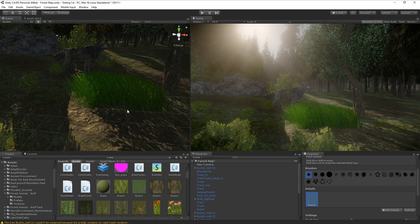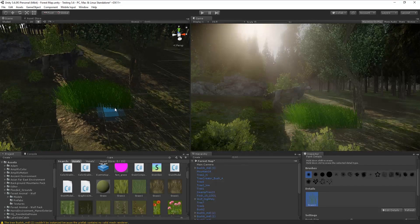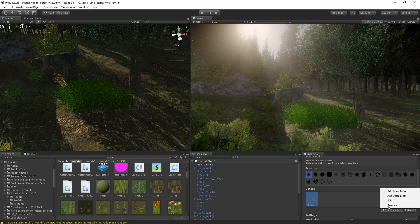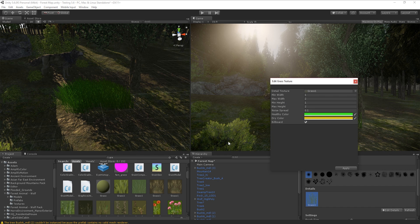I'm going to click Edit on the grass detail and what I usually do is change the Minimum Width to 0.5 and Maximum Width to 1. That makes sure the grass doesn't look too thick like it usually does in Unity when you just add grass by default.